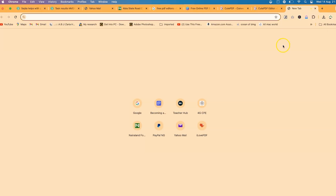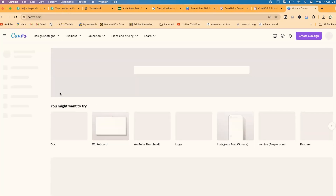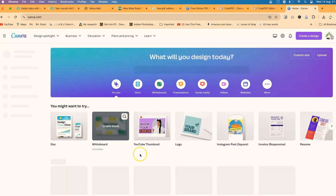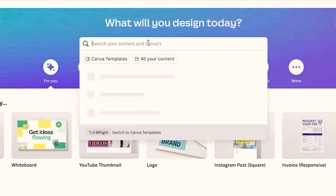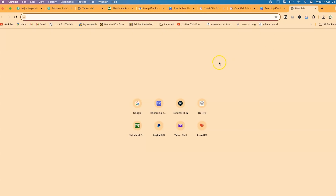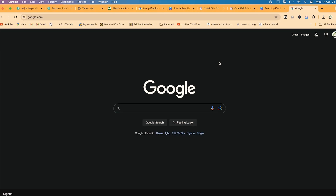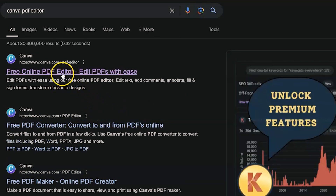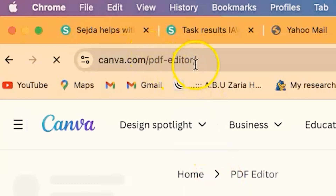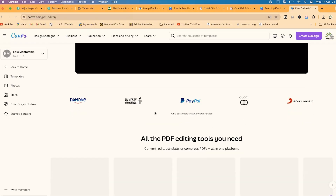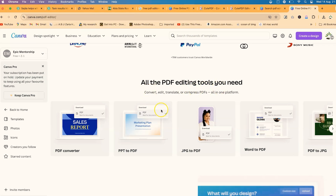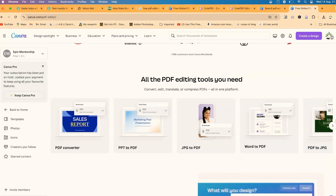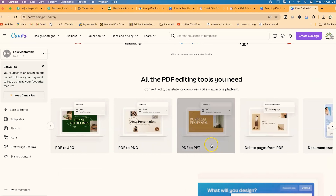The last tool is the Canva PDF Editor. To access it, go to canva.com and navigate to the PDF editor — you'll need to log in and create an account. Alternatively, search for 'Canva PDF editor' in Google and click the result, or go to canva.com/pdf-editor. You can upload PDF files and access editing tools including PDF converter, PDF to PPT, JPEG to PDF, Word to PDF, PDF to PNG, and more — all free.